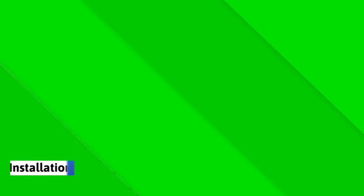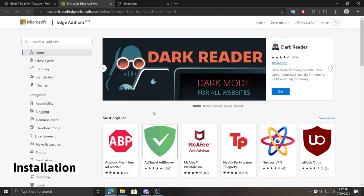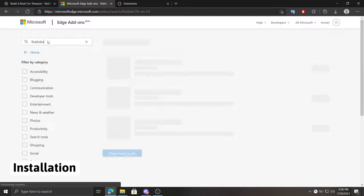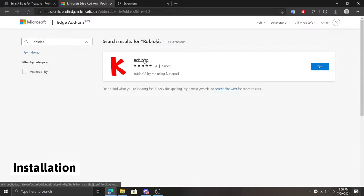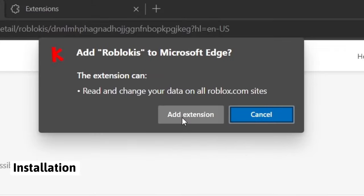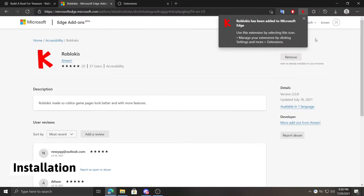So let's start by installing the extension from the Chrome Store. You just open the store and type Roblokis, and it should show right away. Now click get and then add extension. And that's it, you have it.